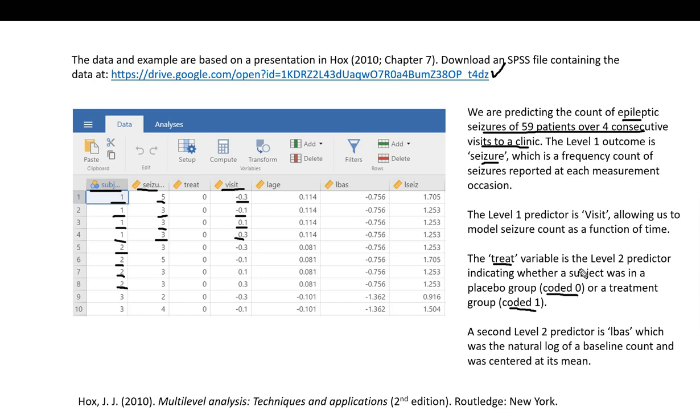That's a level two predictor in our model. We also have a second level two predictor, this L base variable. It is the natural log of a baseline count, and that variable has already been centered at its mean.